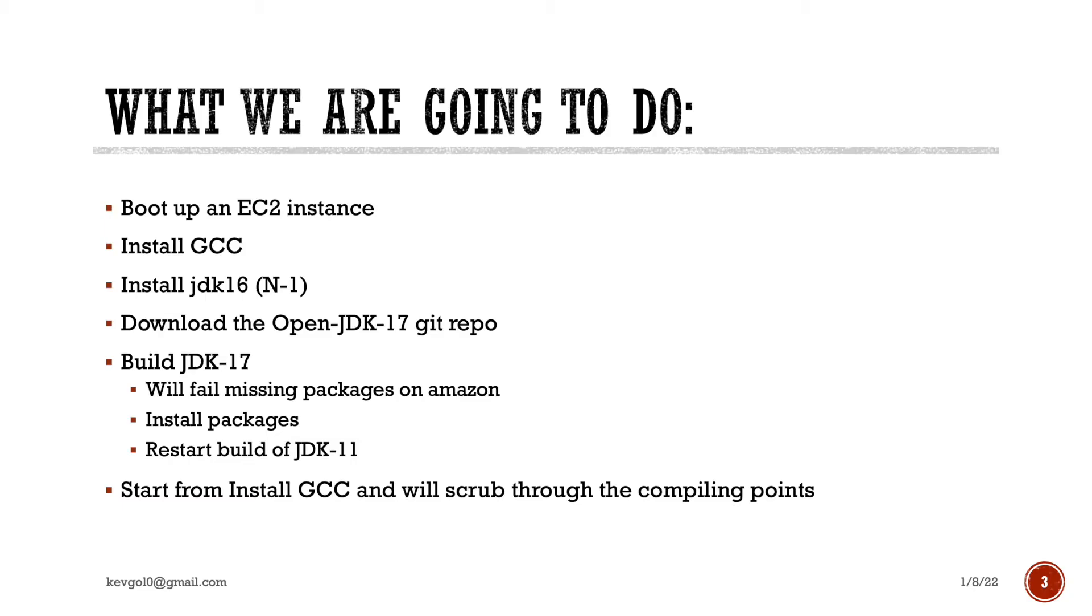We're going to boot up an EC2 instance. We're going to install a whole bunch of the necessary applications, such as GCC, in order to compile it. Also, ironically, in order to build Java, you need the previous version of Java, n-1 or n-2. We're going to get the actual code from the OpenJDK repo, and then we're going to start installing it.